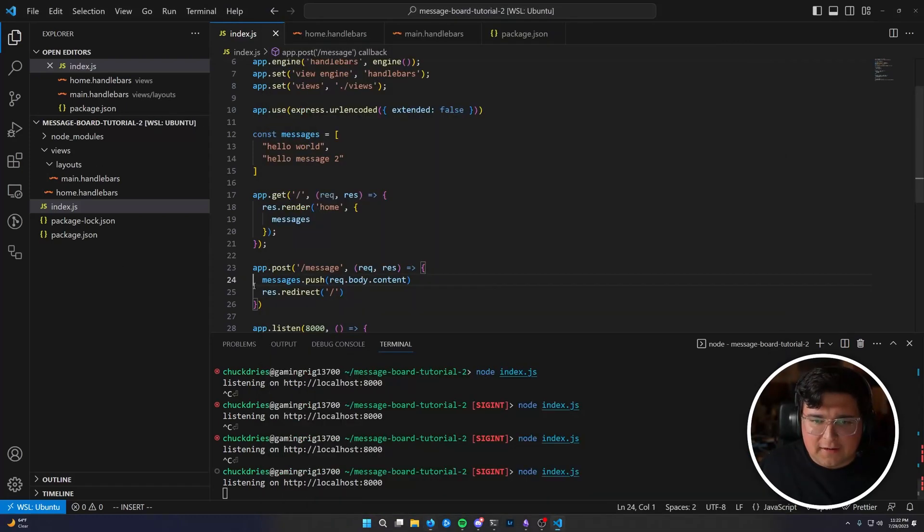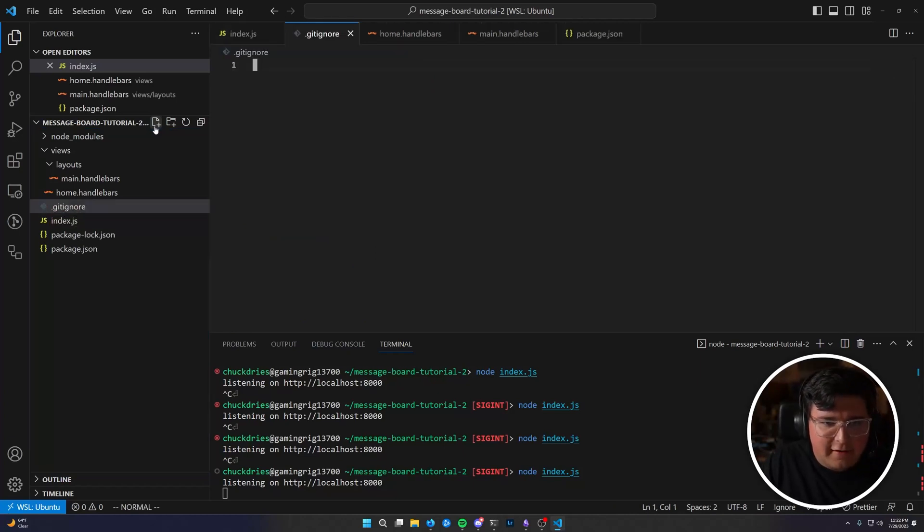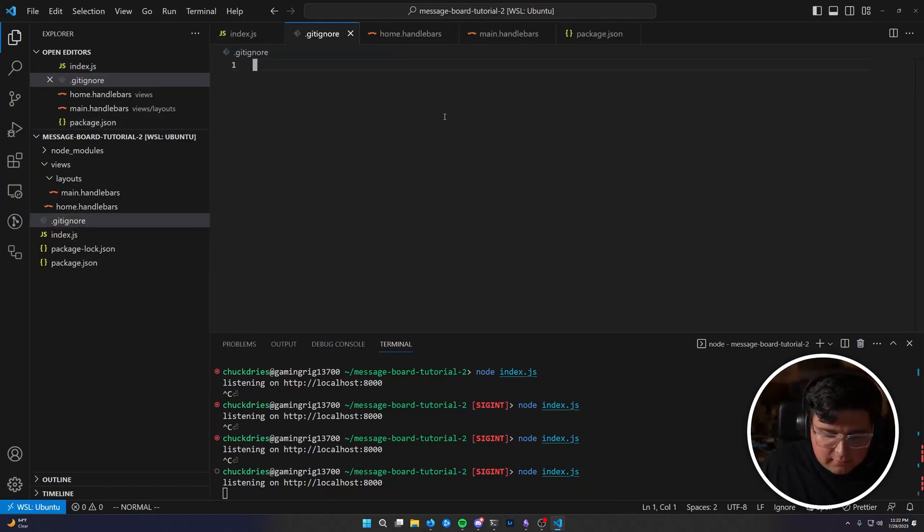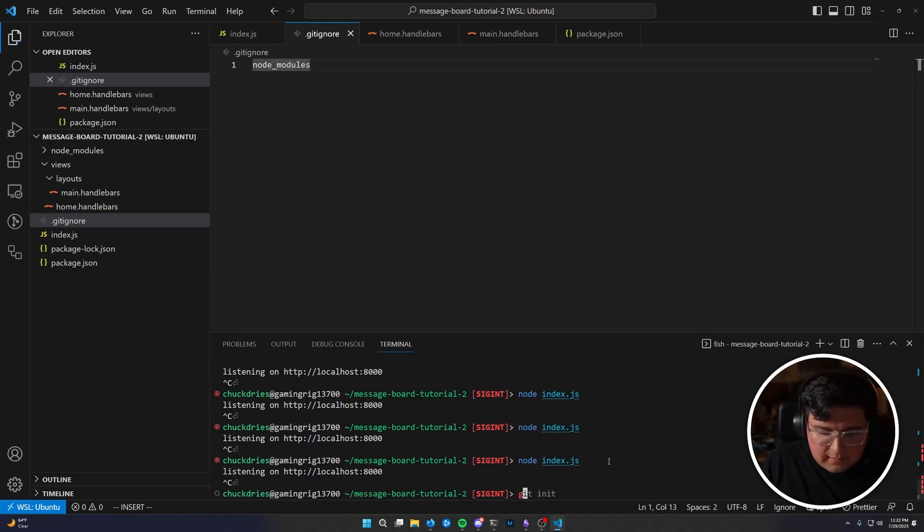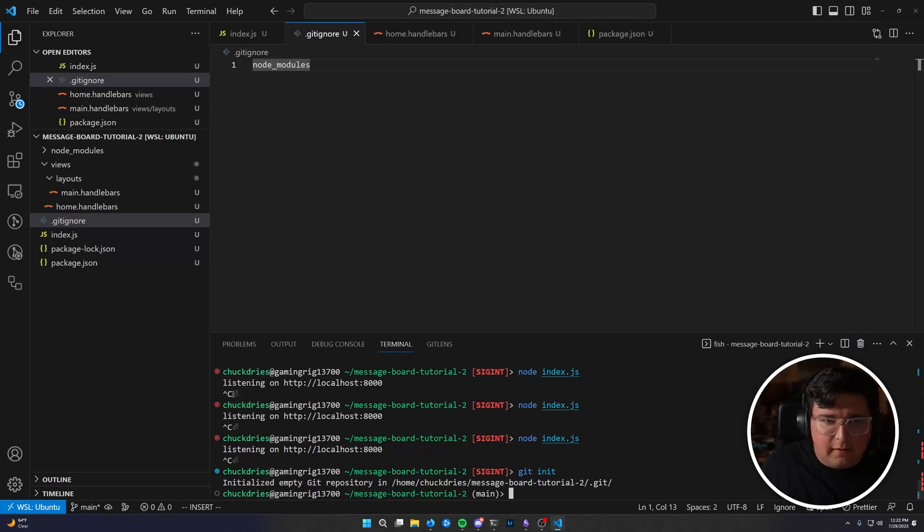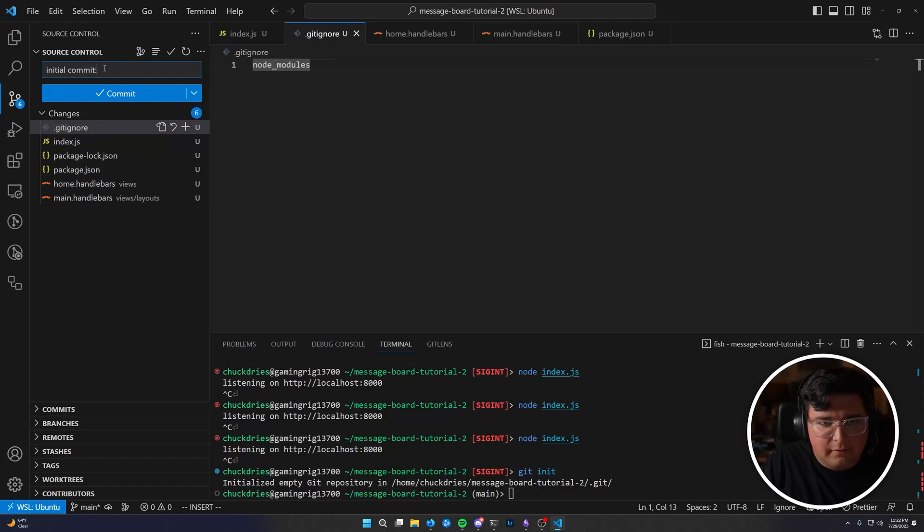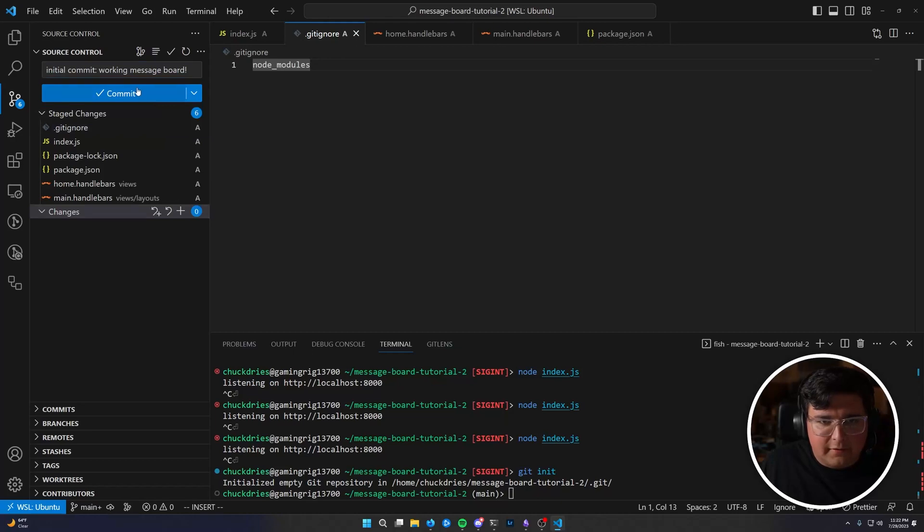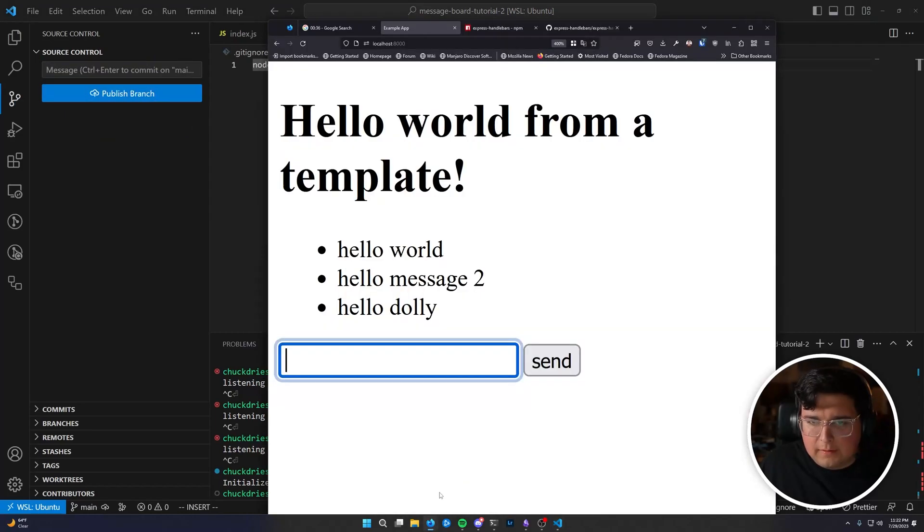Now seems like a good time to commit to git. So let's go ahead and add a dot git ignore file. Just node underscore modules. And then we're going to git init. There we go. So initial commit working message board. Stage all and commit. Already.